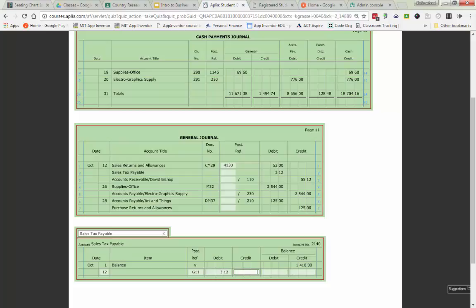Because the customer returned the product, they no longer owe us that sales tax and we don't have to pay it to the government so I need to subtract that from its balance. Sales tax payable has a credit balance, I'm going to subtract that so now I owe the government $1,406.88.